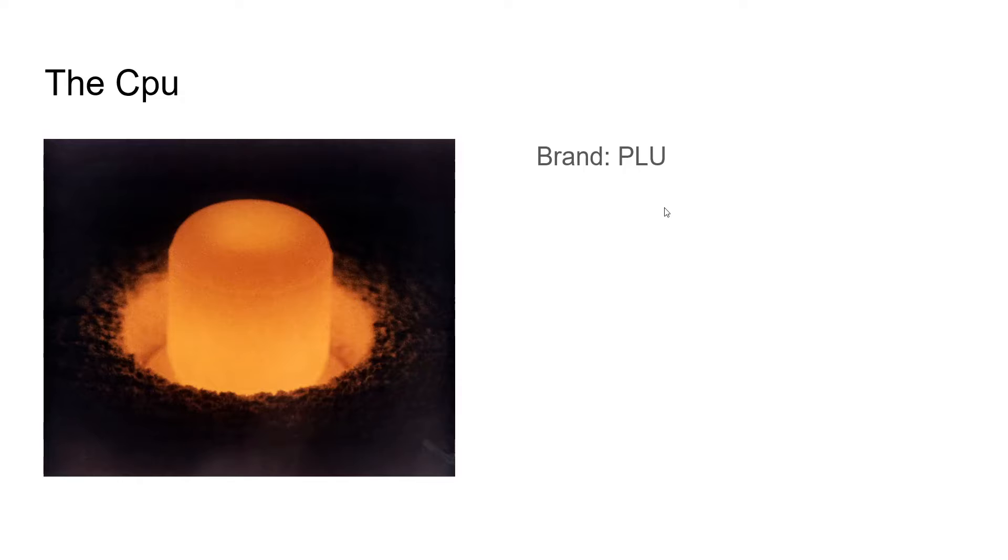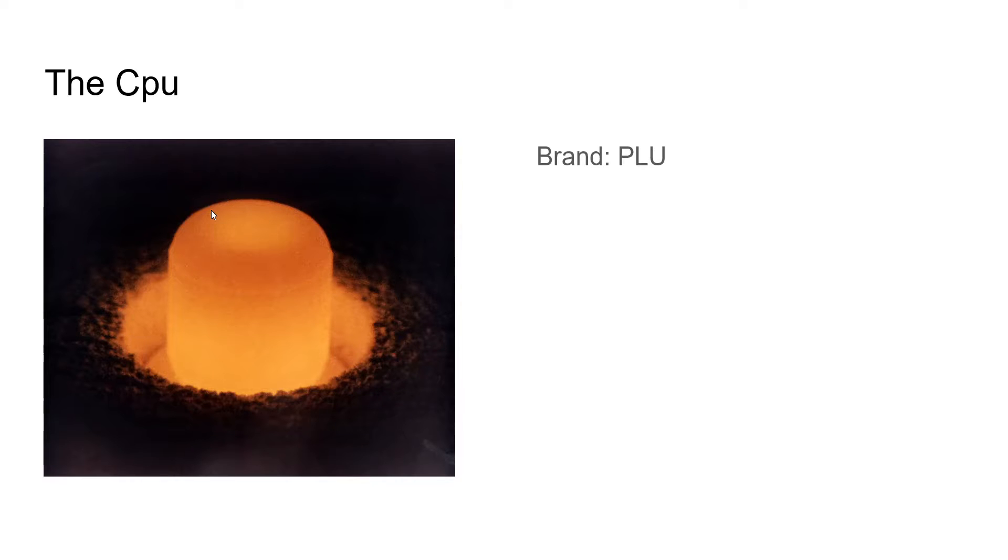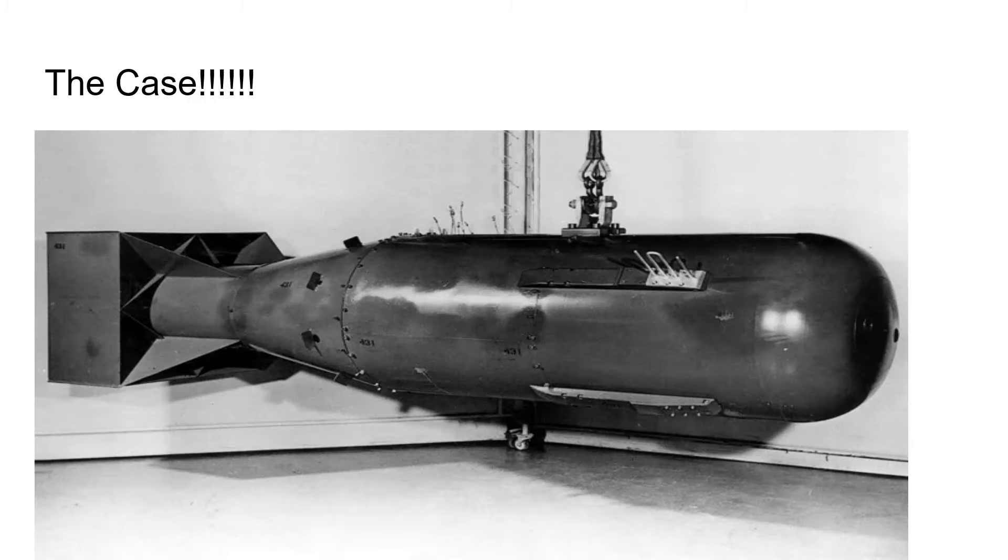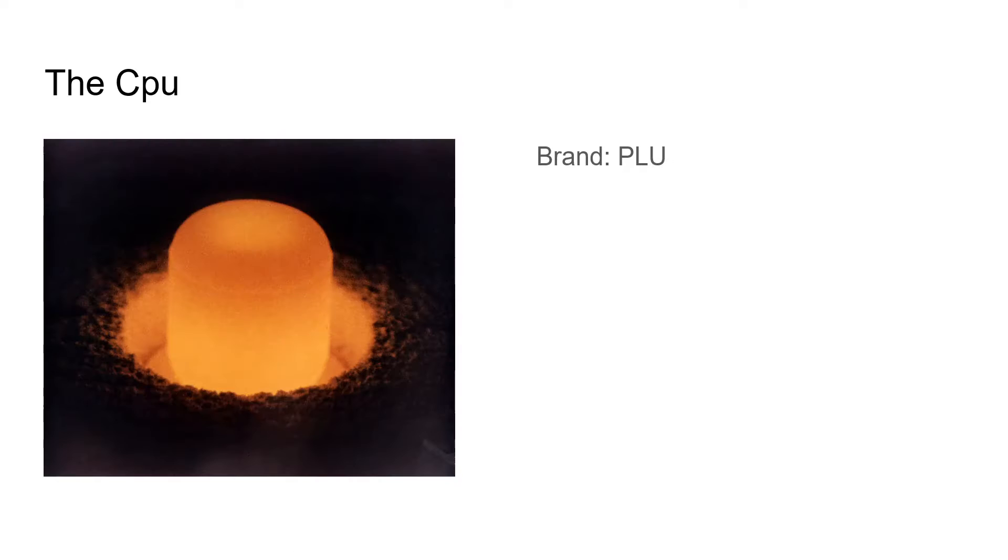And the CPU, it's by a brand called PLU. This one is pretty straightforward, does the processing. I believe it's like 400,000 gigahertz speed. It's pretty nice, it's pretty decent.